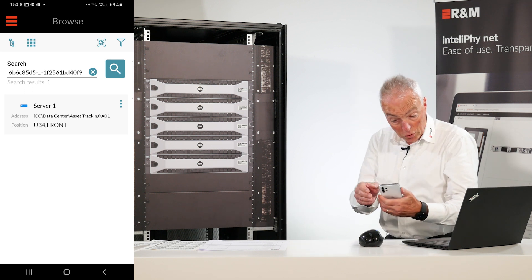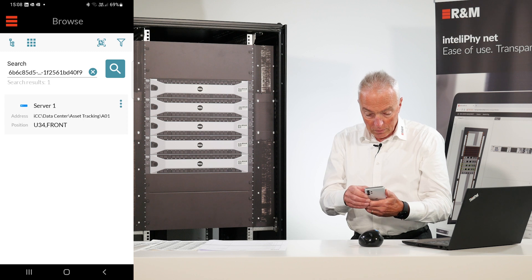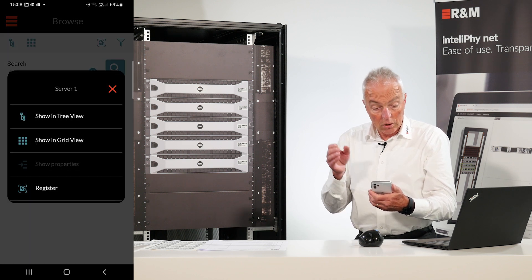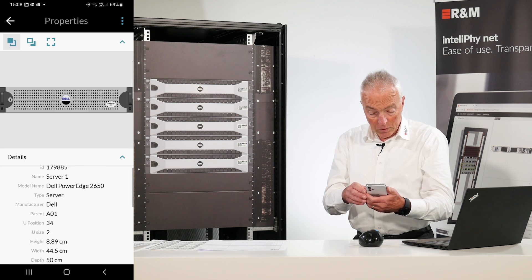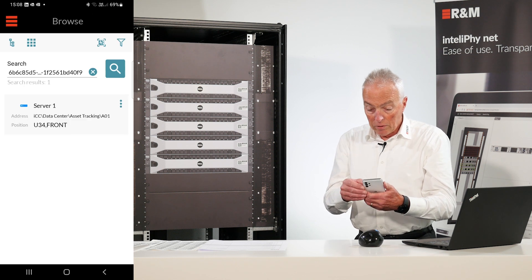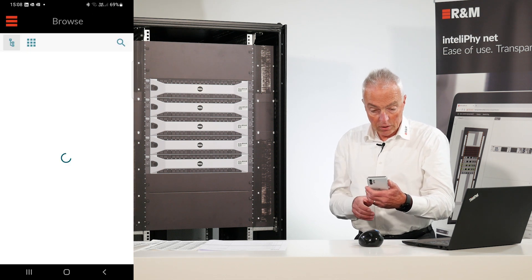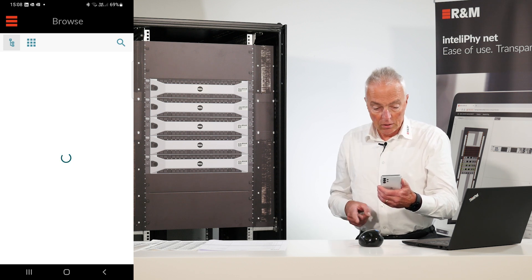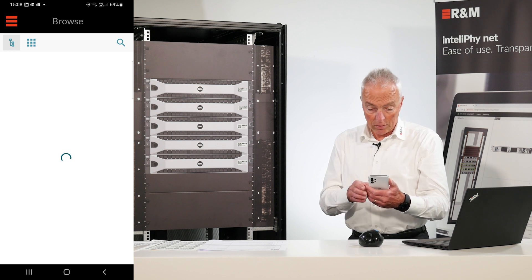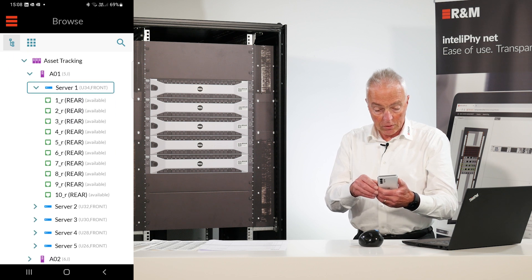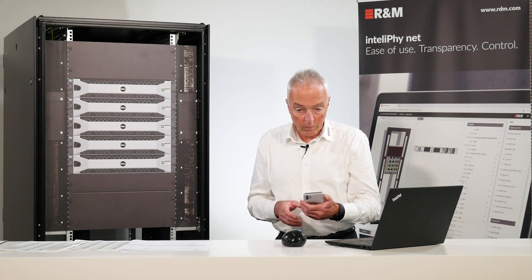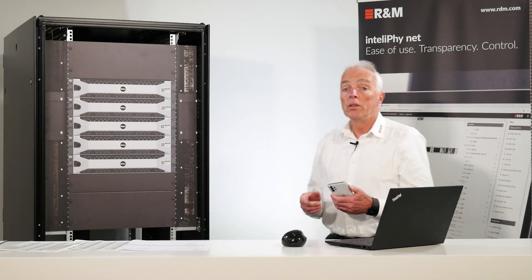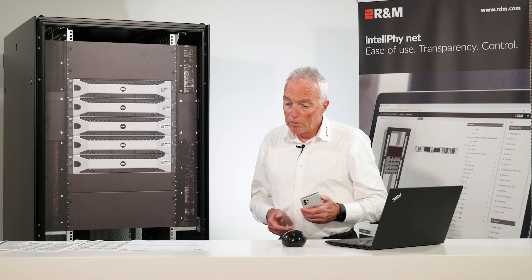So we can just scan the tag. And we see immediately now, server one sitting in U34. Front. We can show its properties like the exact name, weight, dimensions, power consumption and so on. And we can also locate the assets in the tree representation of IntelliPhy.net. Like here server one and we also see all the parts which are available on the server. So like this now we have tagged each of these assets individually and we can already locate them using the mobile app.